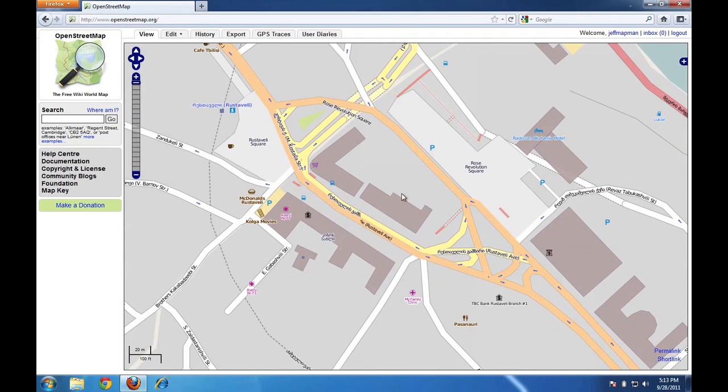There's two ways to navigate the map. The first is to zoom in and to zoom out. And the second is simply to pan right or left, up or down, which is north, south, east and west.